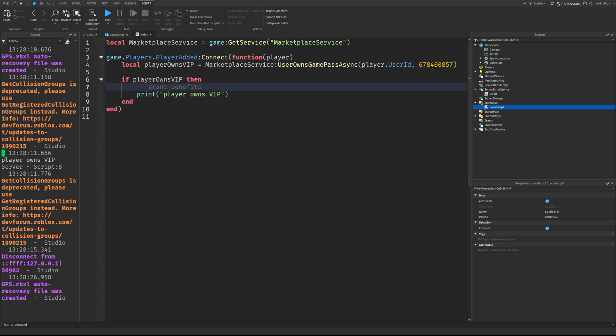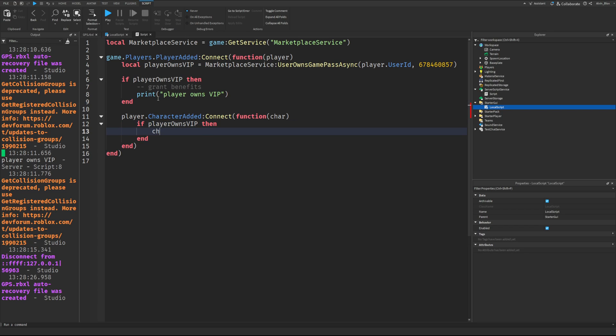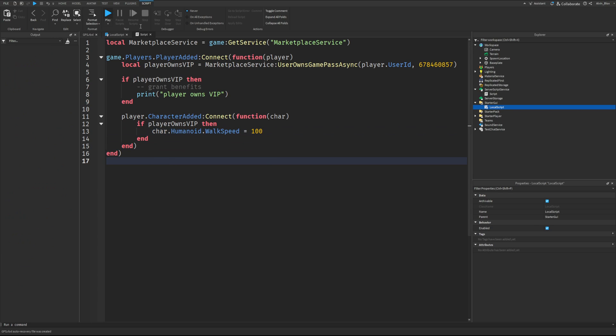Let's say they bought a pass that gives them double speed. Okay, so we'll do that character added event. So player dot character added connect function and we'll get an argument for their character. And now we can do things to their character such as change their walk speed. So we'll say if player owns VIP, then car dot humanoid dot walk speed equals 100. And let's go and test this out.